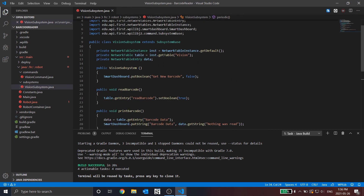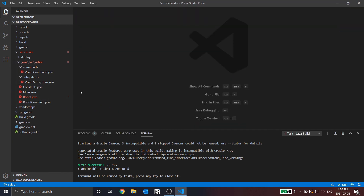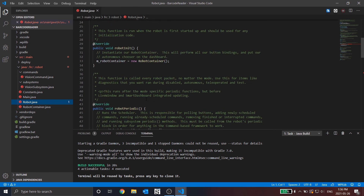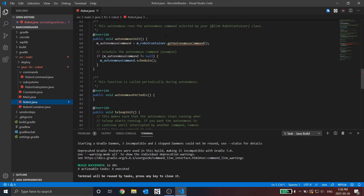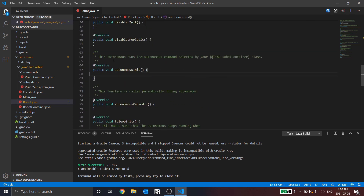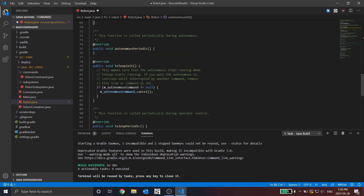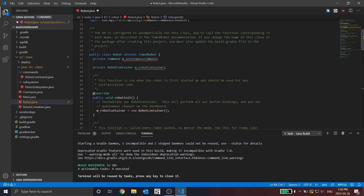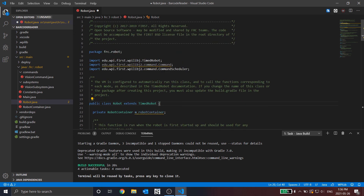We can exit out now. As you can see, there are some errors we need to go over. In robot.java, because we made those changes to robot container, there are going to be some things it doesn't like because it can't call those functions anymore from robot container. So we're just going to delete all the areas that are red — autonomous init, teleop init. And up here, don't delete this, but you can delete the first one which is the autonomous command. We can also get rid of the command import as we don't need it. We can save.